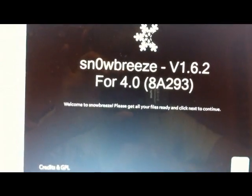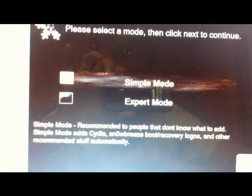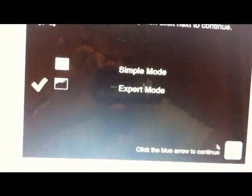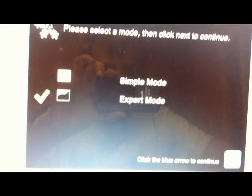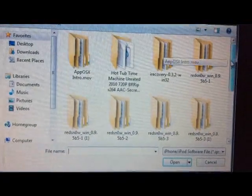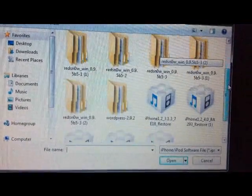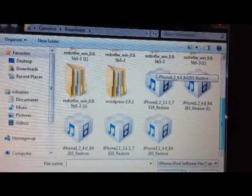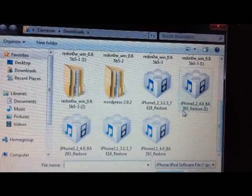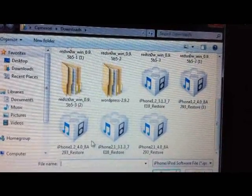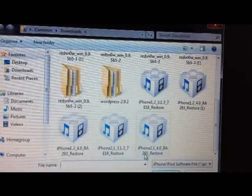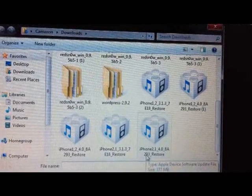We're going to hit next, and you can do either simple or expert mode. I'm going to show you expert mode. We're going to find the IPSW4 file. To download the firmware, I'll give you a link in the description. I'm going to select iPhone 2,1, 4.0 Restore. That's the iPhone 3GS. Let it process.